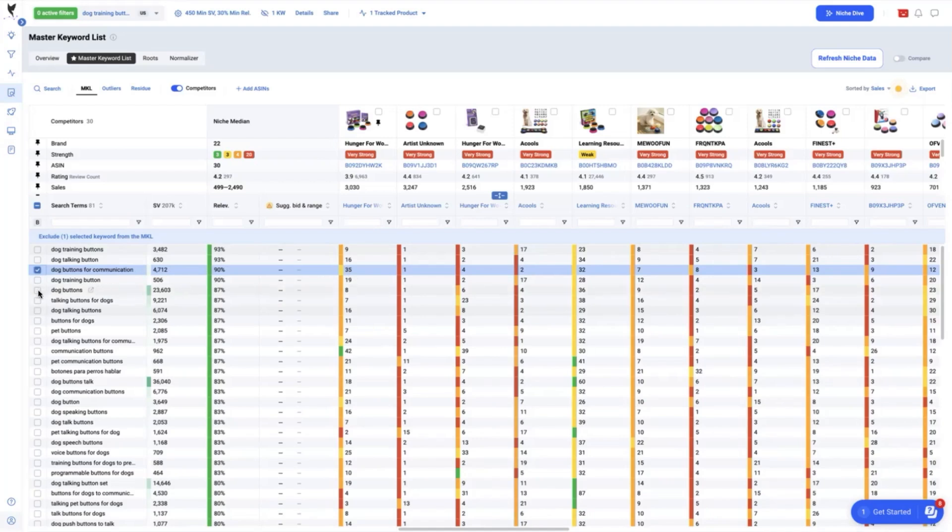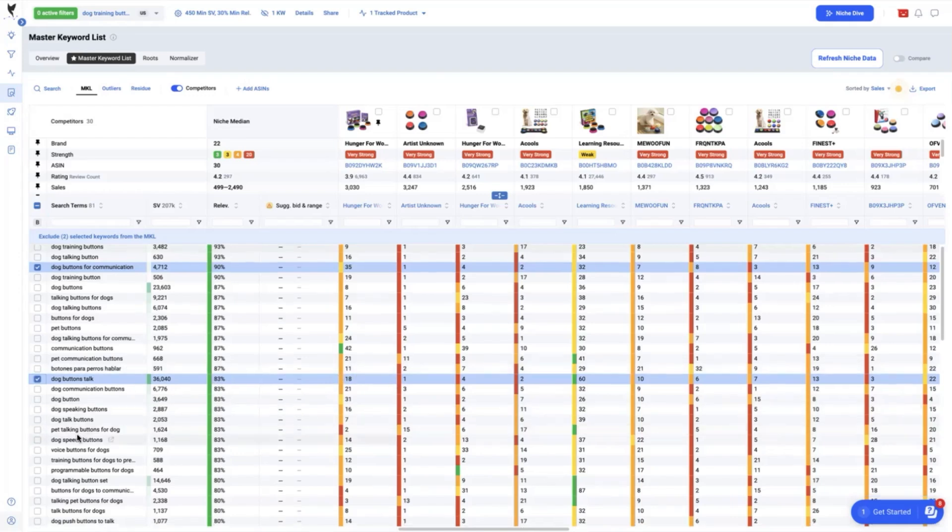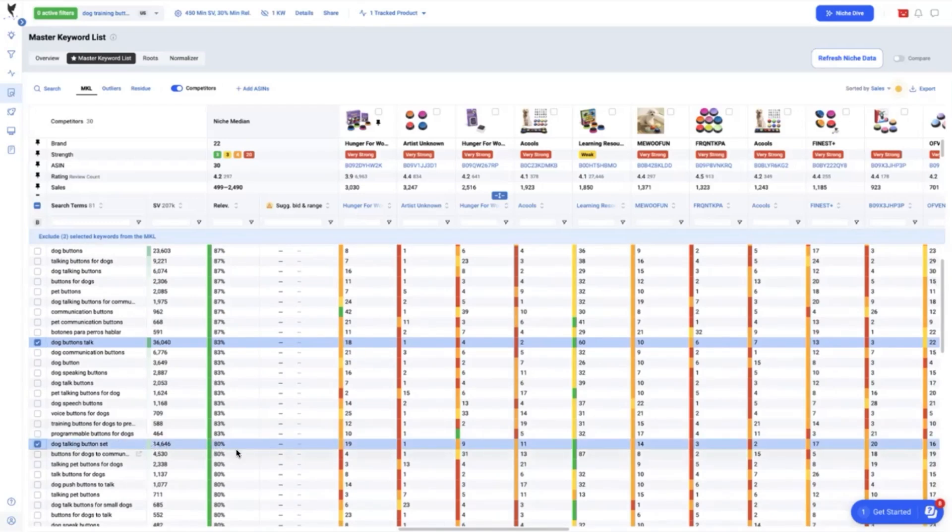Then, we can see that dog buttons talk which has a relevancy of 83% and search volume of 36,040. We are currently ranked 18 for this keyword phrase. Next, is the dog talking button set which has a relevancy of 80% and search volume of 14,646 in which we are currently ranked 19.